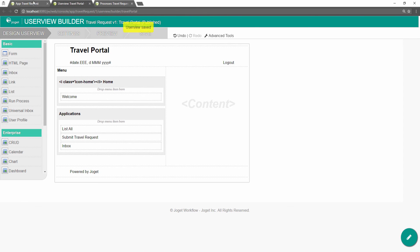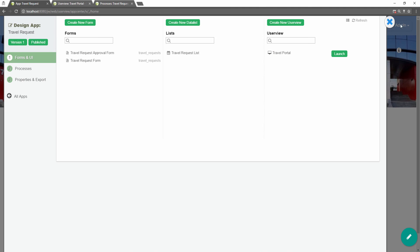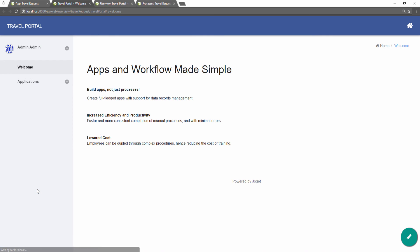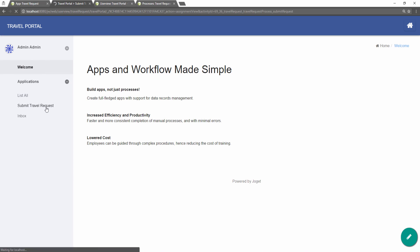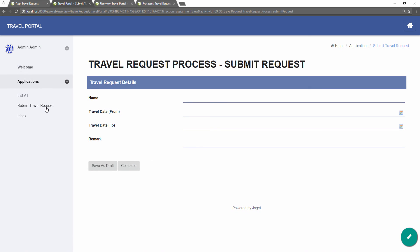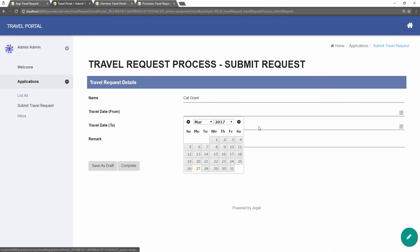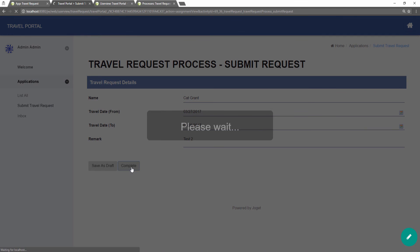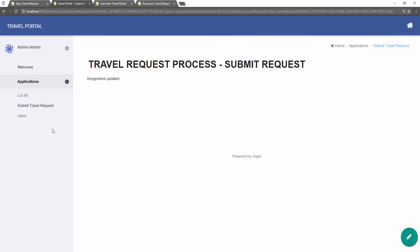Access the app's user view from the app center. Try to go through the travel request process. Go to the inbox to attend to subsequent tasks.